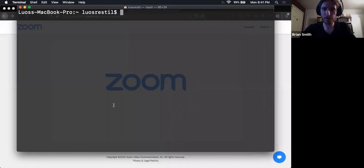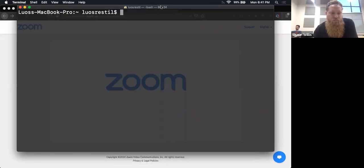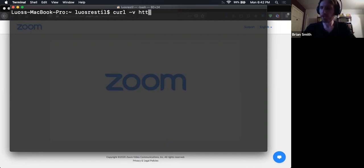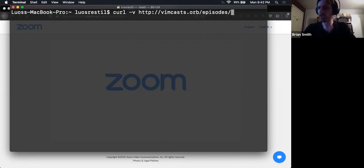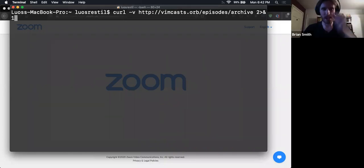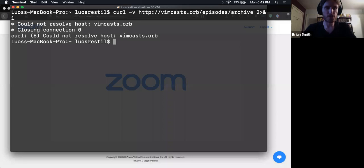We now see a terminal window — cool, it's working exactly as planned. So if we were to do something like — I've got a little example here that we could use. If we do CURL and we go get — this is just an example webcast that I found — vimcasts.org/episodes/archive. And then we're going to tell it to show this to us by piping it to standard output.